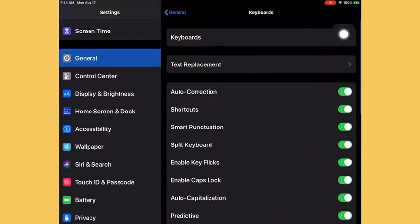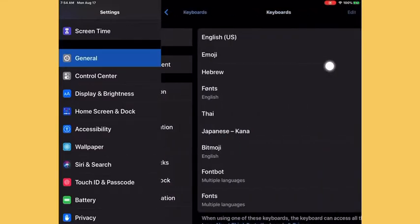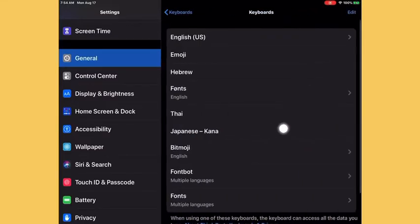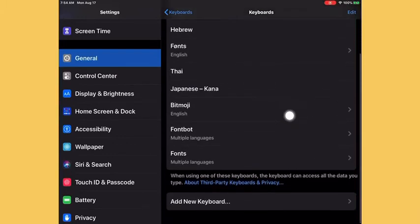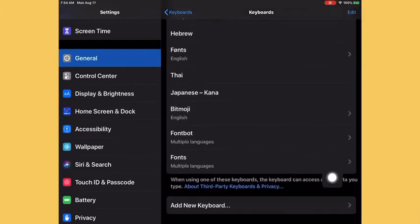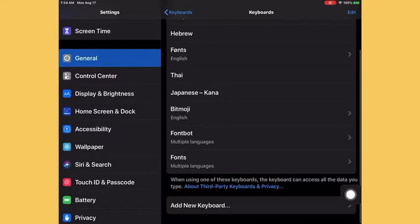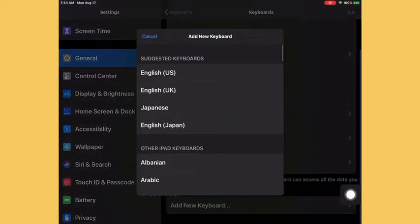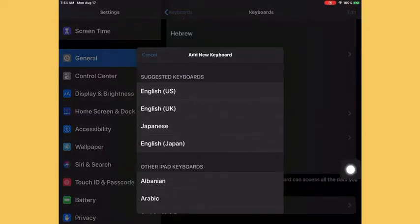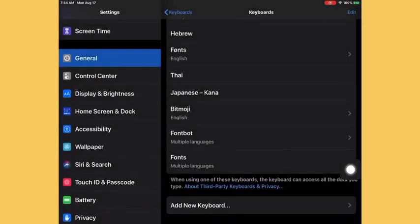Then you can go to Keyboards and then you can press it right here if you see it. If not, you should press Add New Keyboard and you might see it like over here, so just press on it.